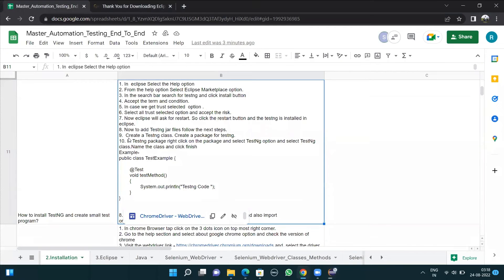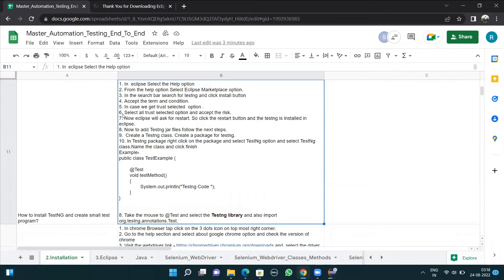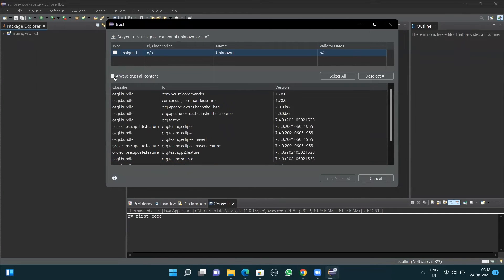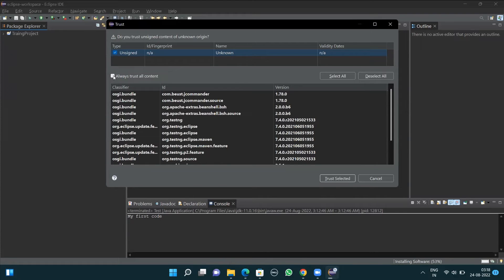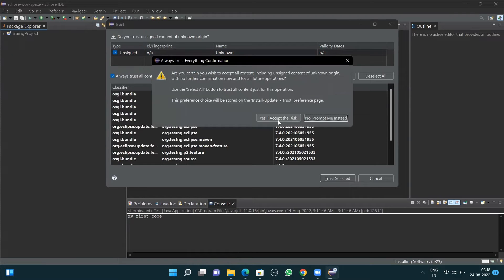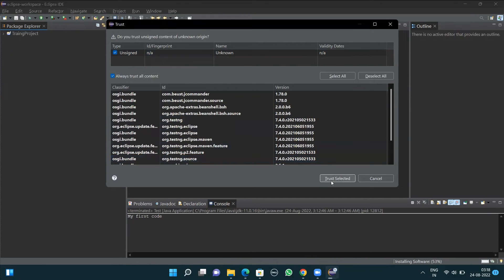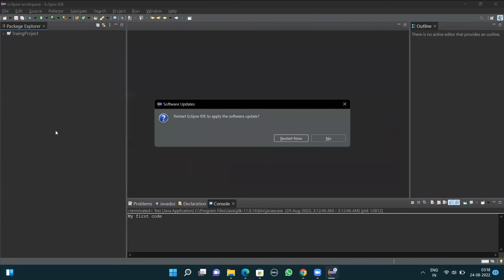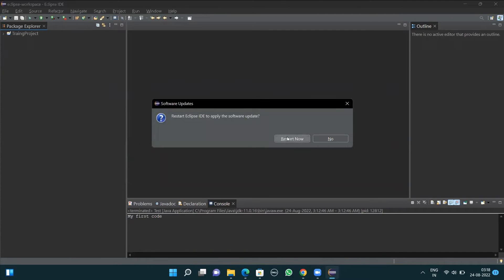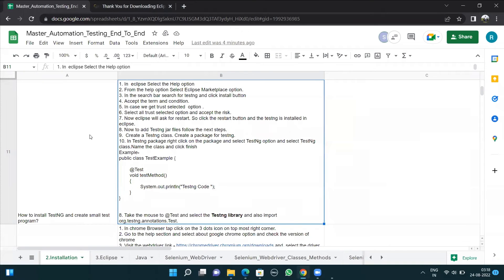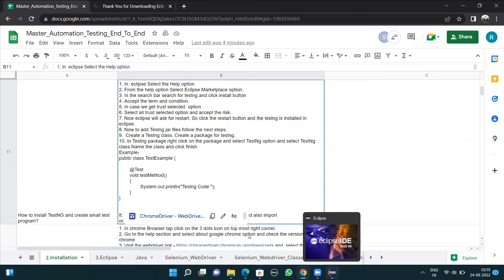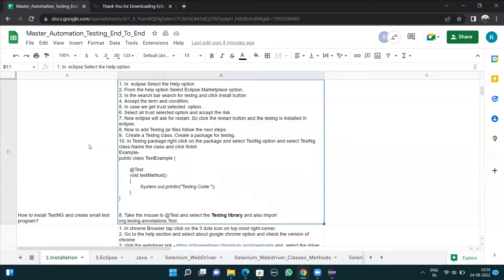Moving to the last section: once installation is complete, Eclipse will ask for a restart. Click the Restart button and TestNG will be installed in Eclipse. In my case, I also got the Trust Selected option I was talking about. You can click on the Unsigned button, click Always Trust All Content, accept the risk, and then click Trust Selected. After that, it asks for a restart, so I'll restart Eclipse now.